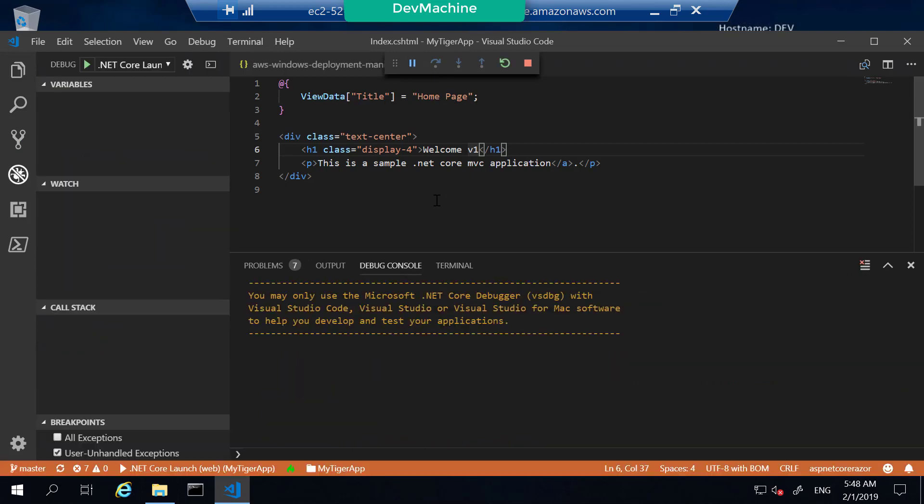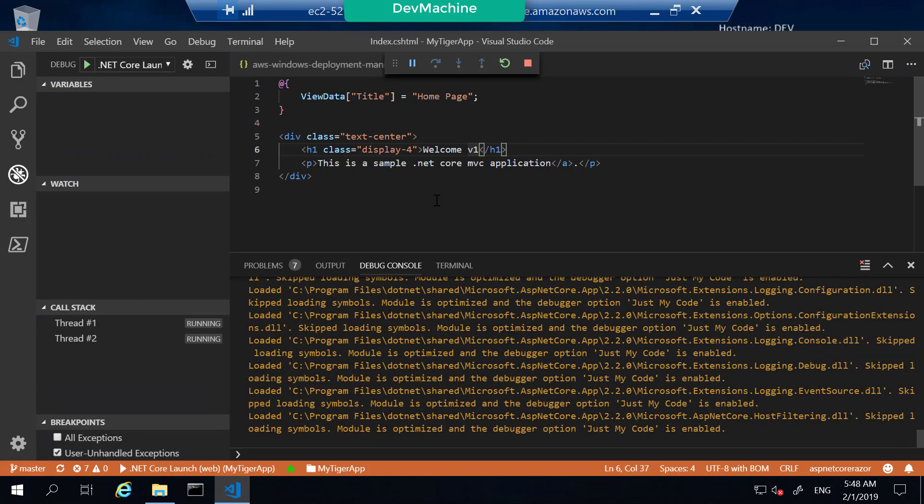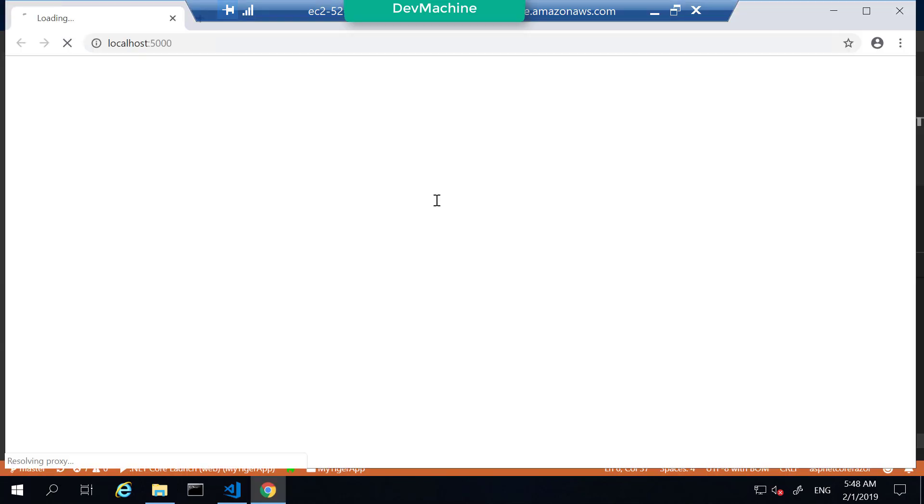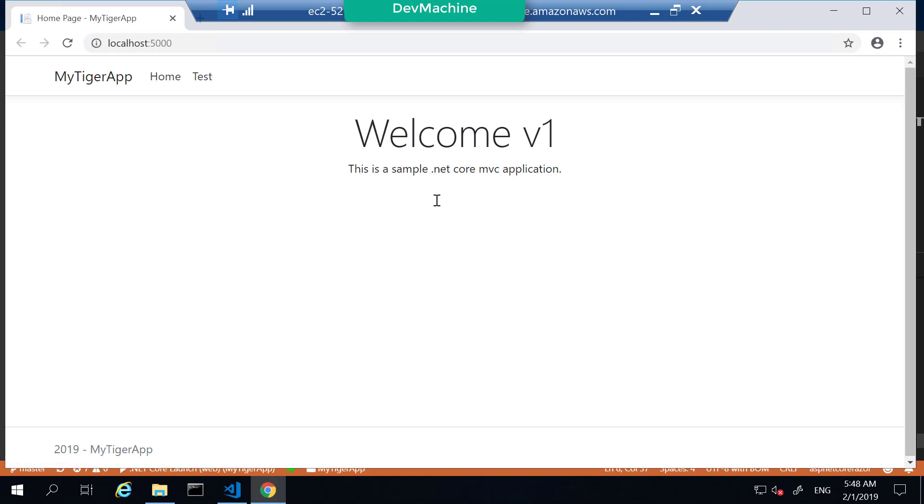The build is successful. It's now going to start the web application and as you can see, it's a very simple application that says welcome version one. This is a simple .NET Core MVC application.